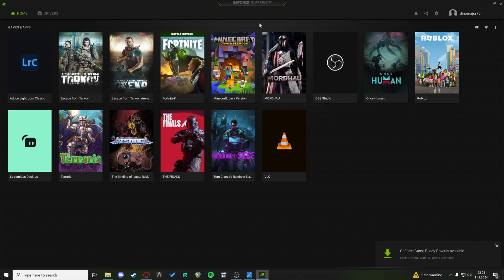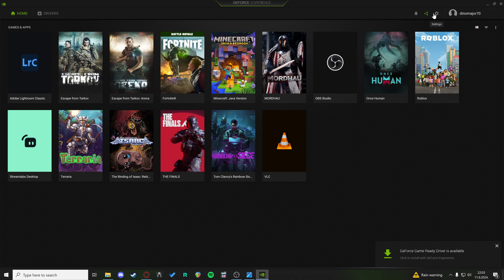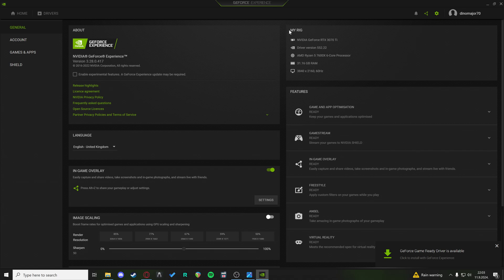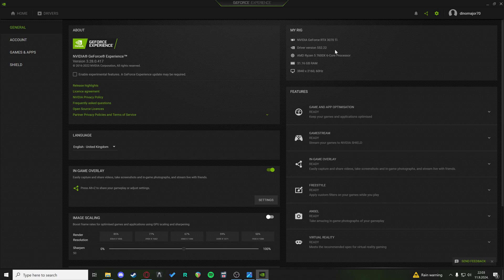Now in GeForce Experience, in the settings tab, when you click on the settings wheel, you can see on the right side 'my rig.' As you can see, I have a GeForce RTX 3070 Ti. To enable NVIDIA DLSS, you need to have an RTX graphics card. If you do not have an RTX graphics card, DLSS is not supported.